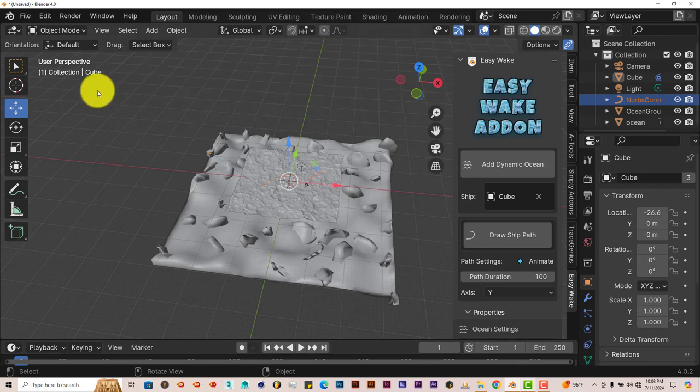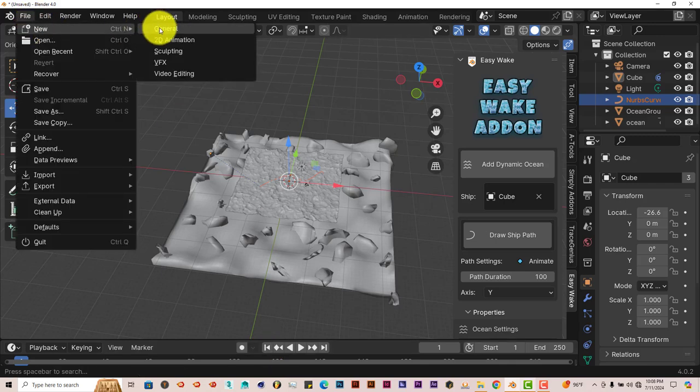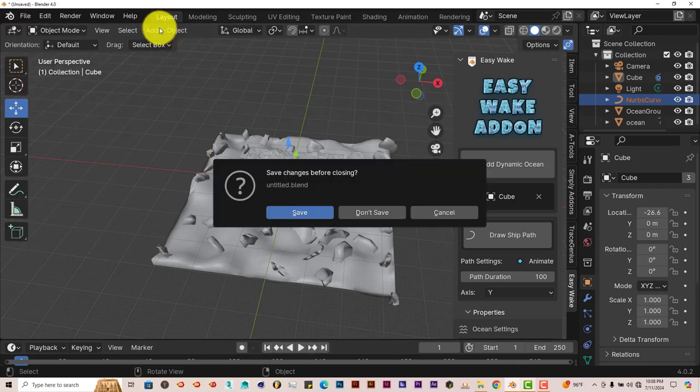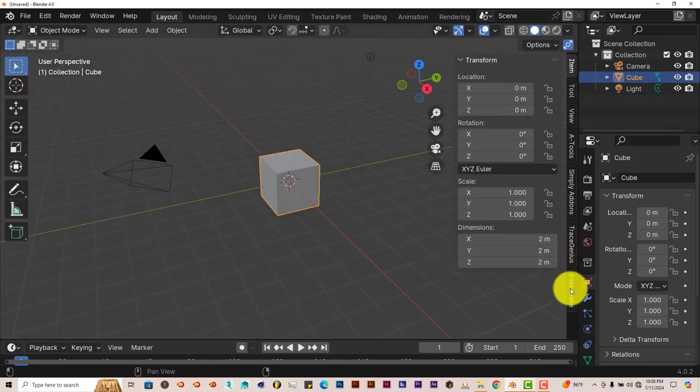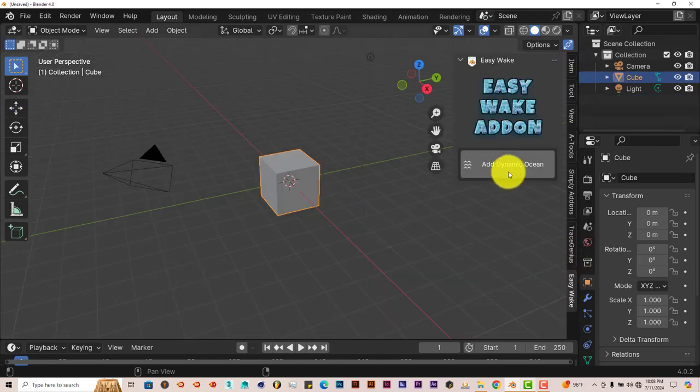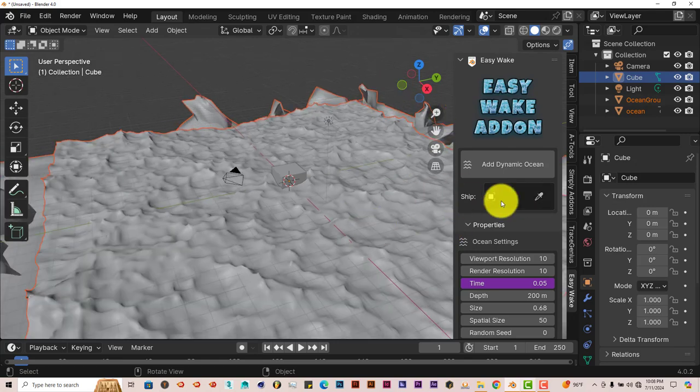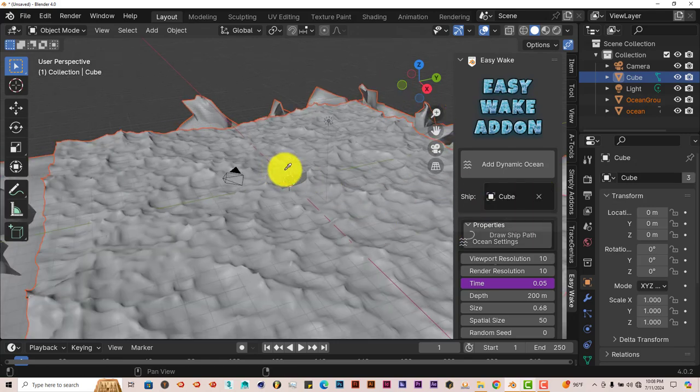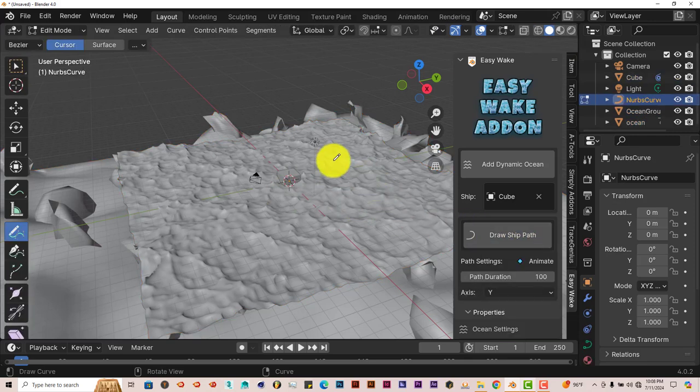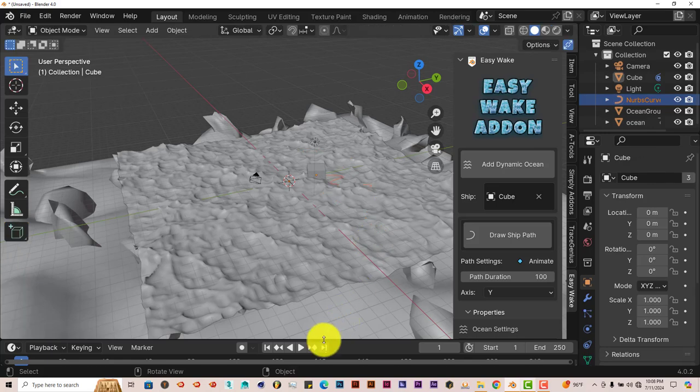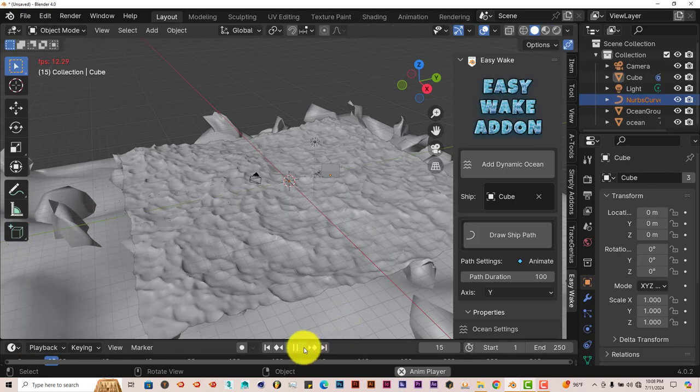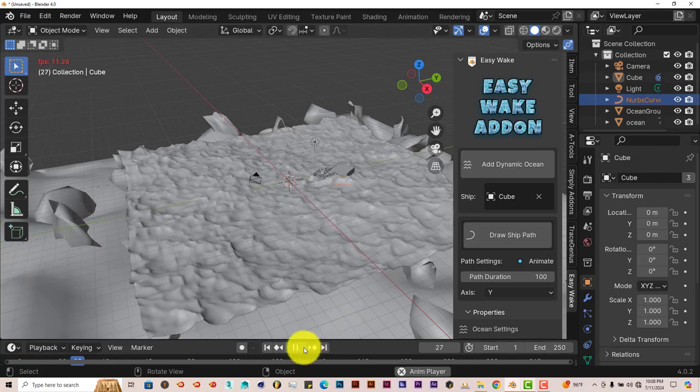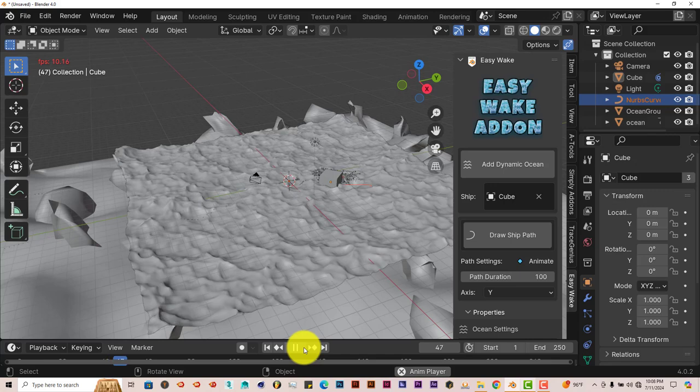So always make sure that you start your model in the center of the scene, not on the edge or anywhere else, just in the center. Otherwise this will happen. Let's start back up so we can go through the parameters. Set up the scene again, click on our eyedropper, click on our cube for our ship, Draw Ship Path, let's draw our path here and press play.